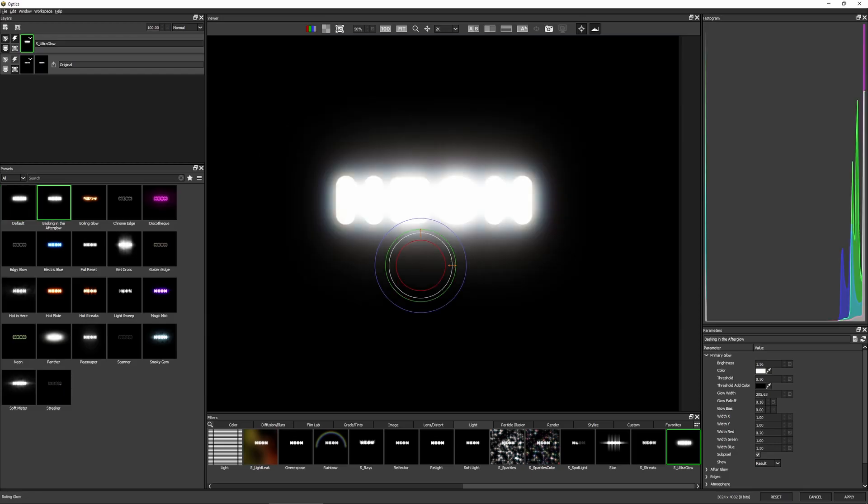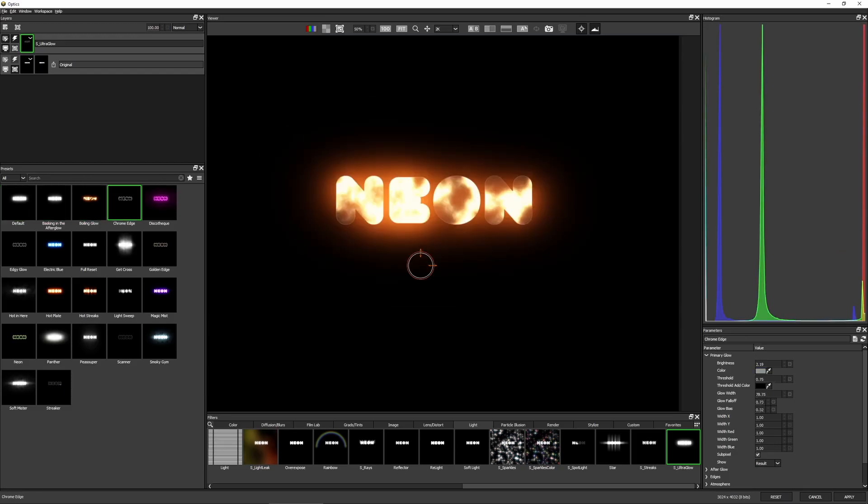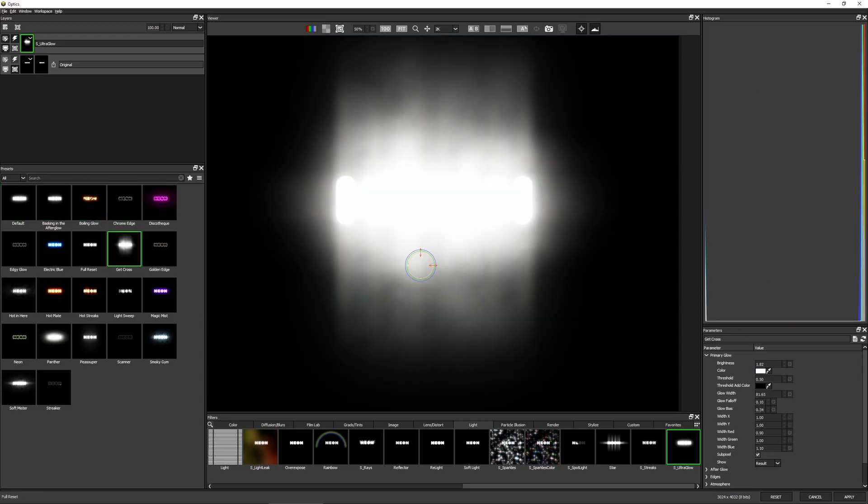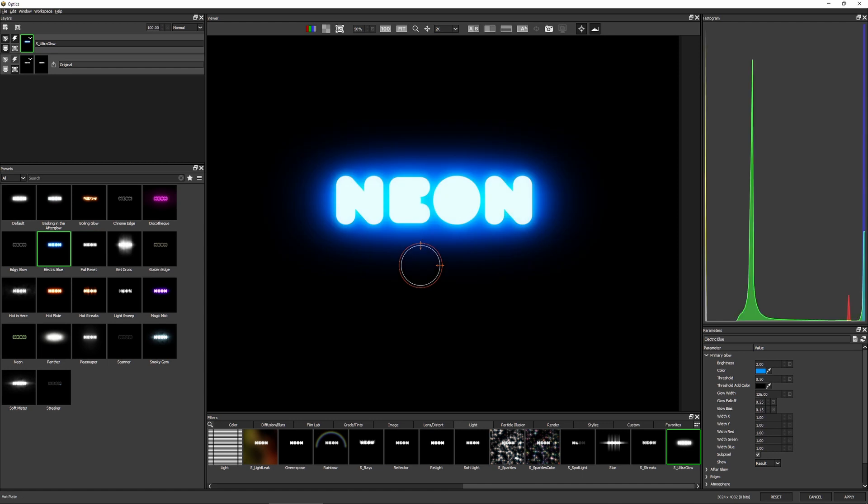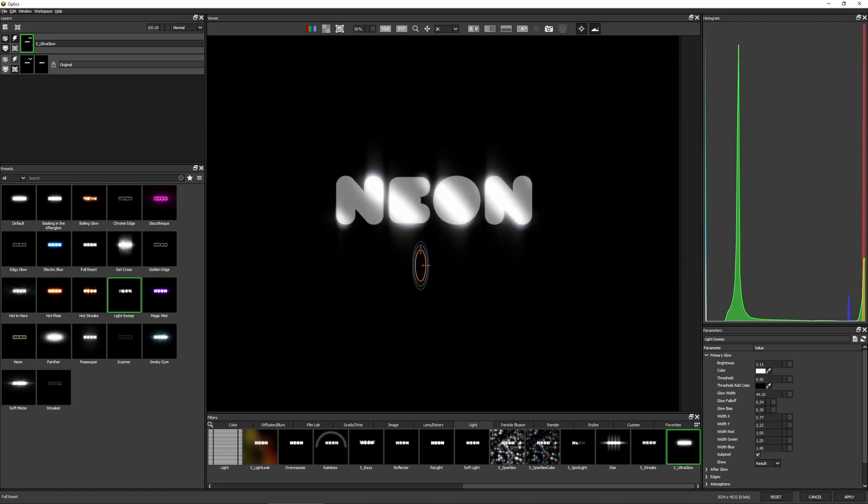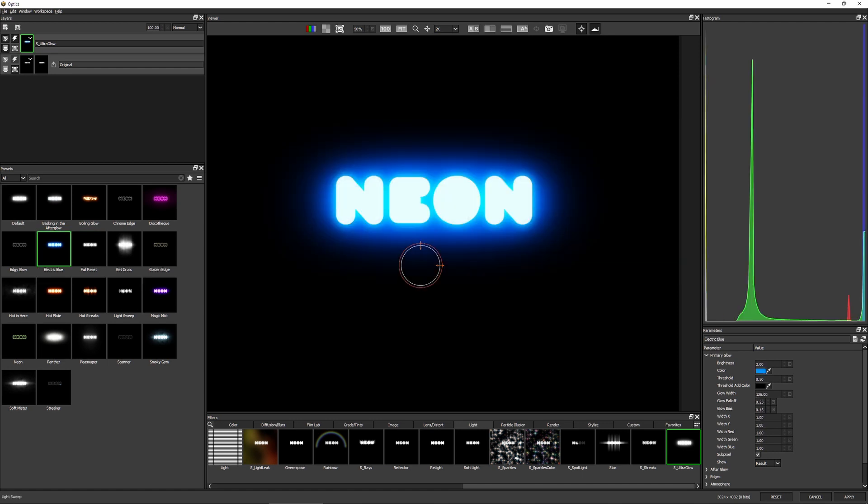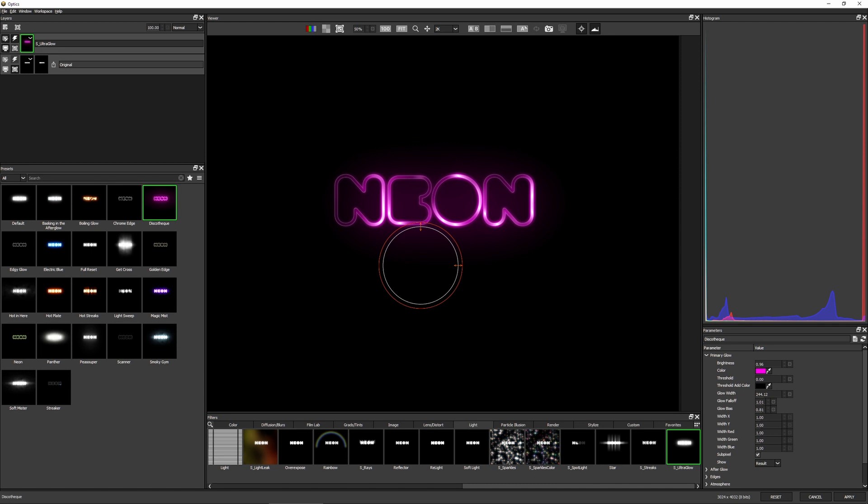This is absolutely the best glow effect you can find. And it's not just for text, but we do have some great presets that work really well on text.